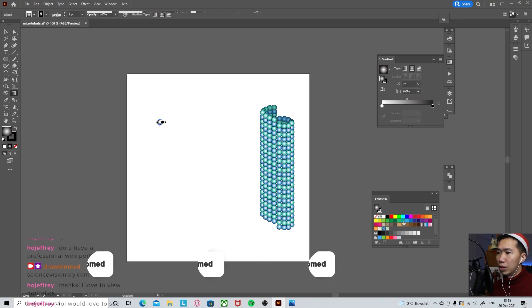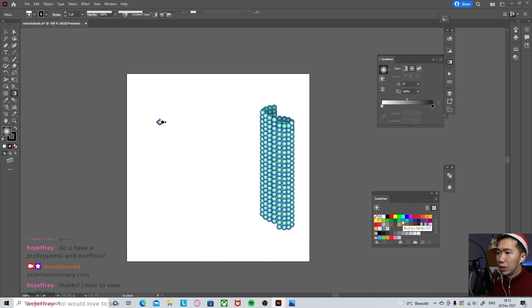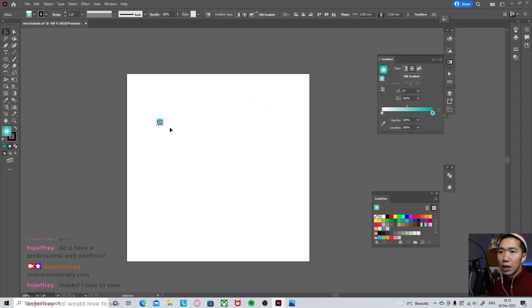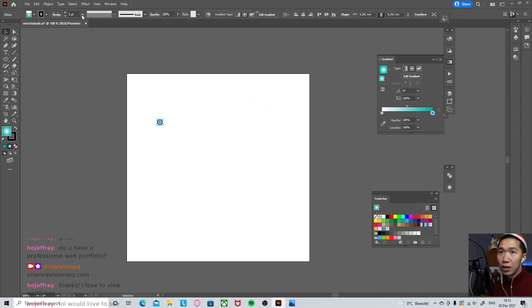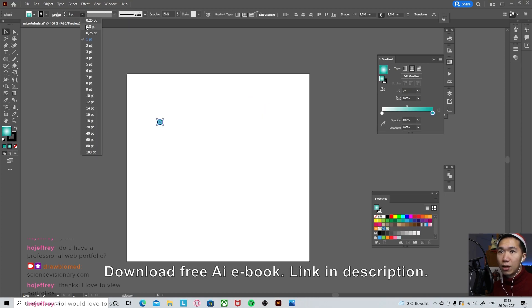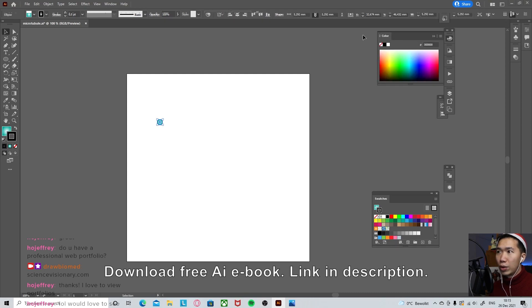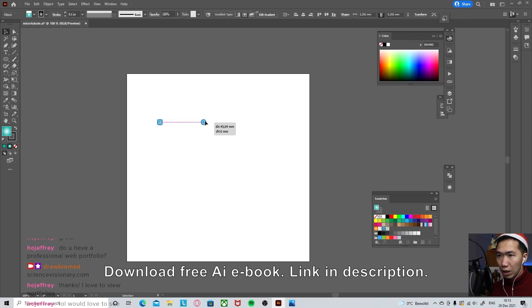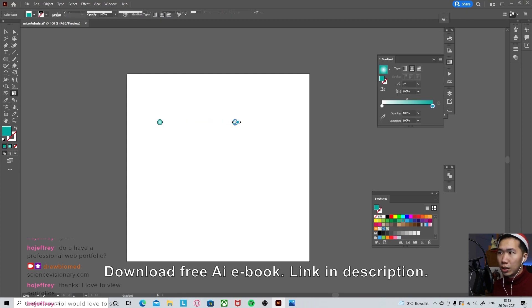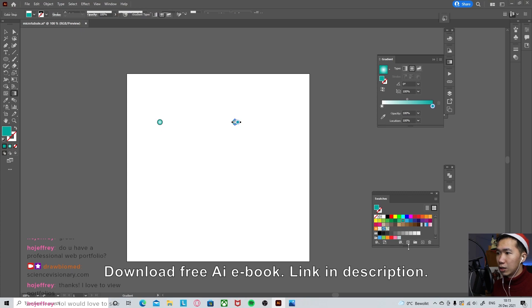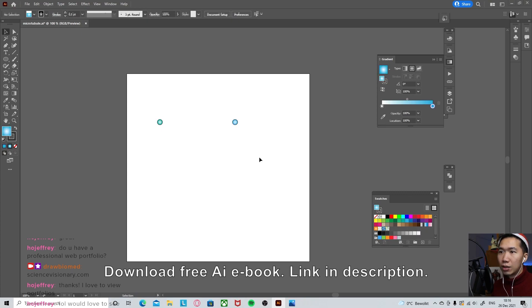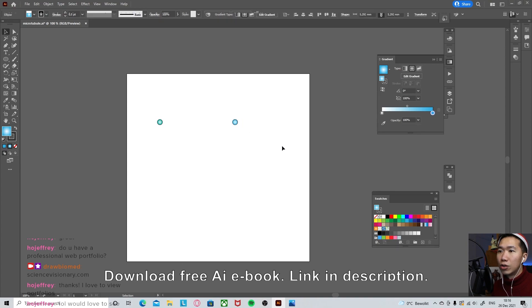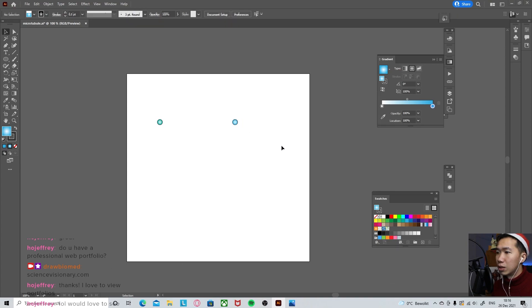And we will grab one of the colors here. And the outline is a little bit too thick. Let's make it thinner and use gray for the outline. I'll make a copy of it. Let's go to the gradient tool again and the second color for our alpha tubulin.